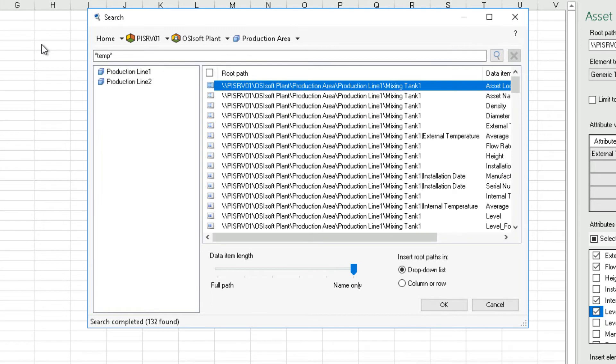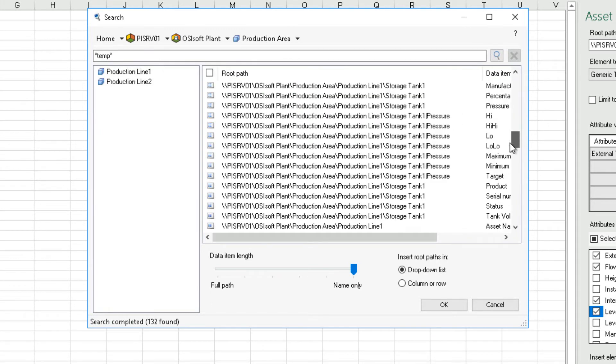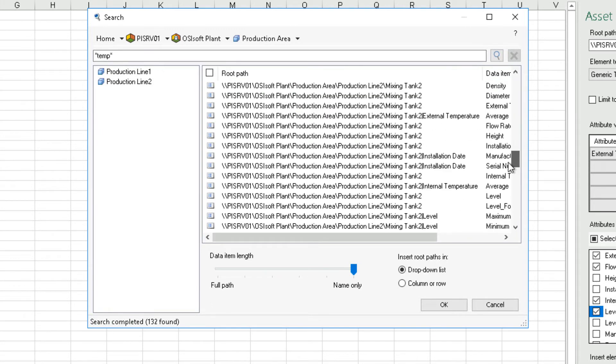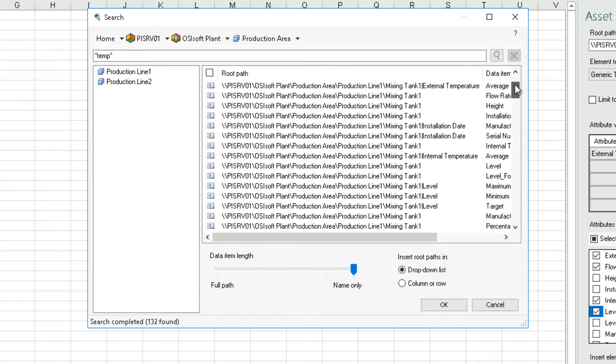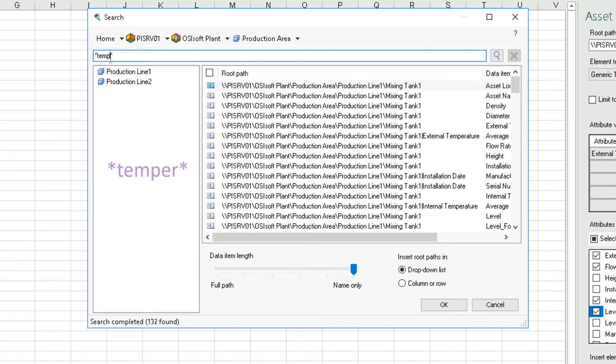You will notice that the results include all the attributes and this is because their parent elements are based on a template called generic tank template. So, let's repeat the search and now search for asterisk temp asterisk.